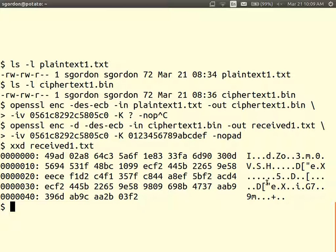We may guess that the key that was used was wrong, because we don't recognize the output.